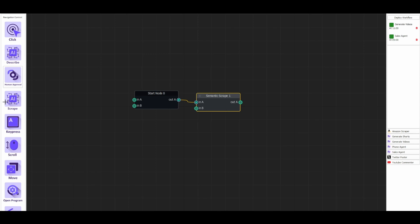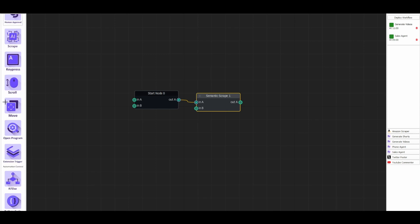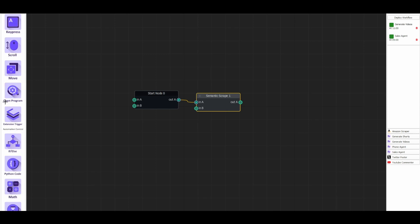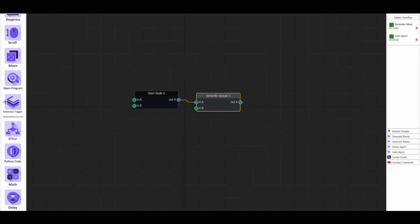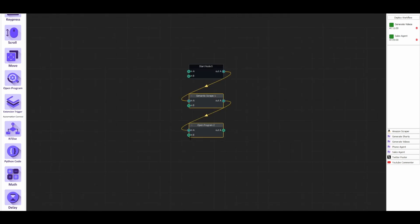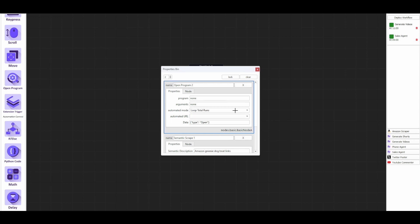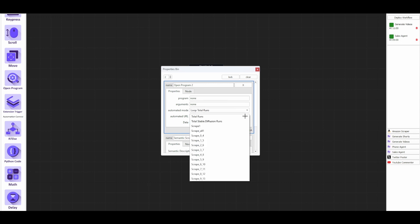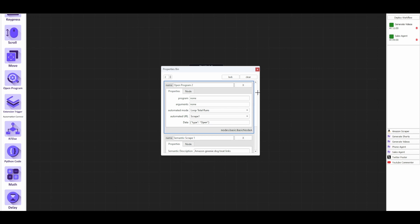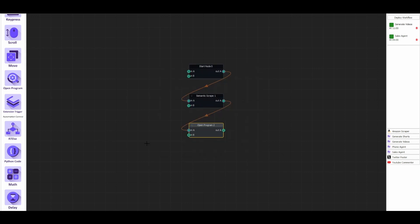And then that's going to go through the process of searching the link destination. Next, we want to actually, after we scraped all those link destinations, we want to open a program. We're going to open a program. And in the automated mode, we're going to loop through total runs. So in the automated URL, we're going to take the first scrape. That's all we need to do there. And that will open up everything we scraped here. And every time we loop, it will actually open up the next product like I was just doing before.